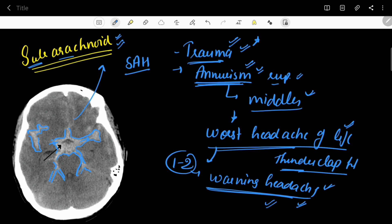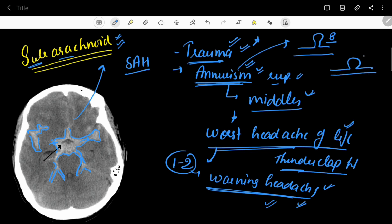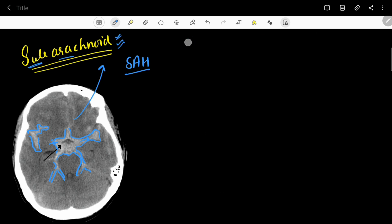There are two major types of aneurysm. One is the berry aneurysm, which has a rounded shape arising from a blood vessel. The other is the saccular aneurysm, which arises directly from the blood vessel. Saccular aneurysms are more common than berry aneurysms, and rupture of these aneurysms leads to subarachnoid hemorrhage.